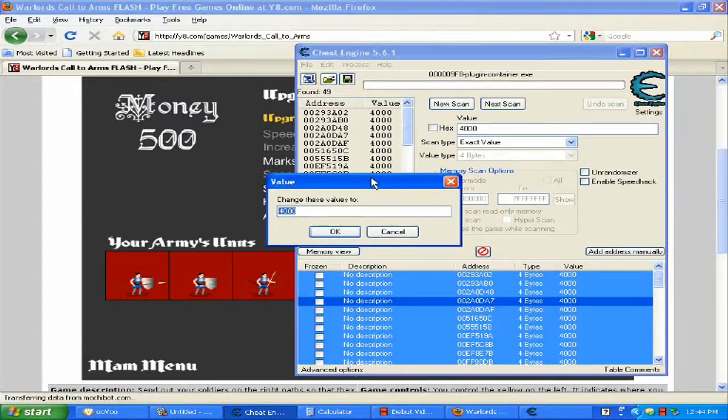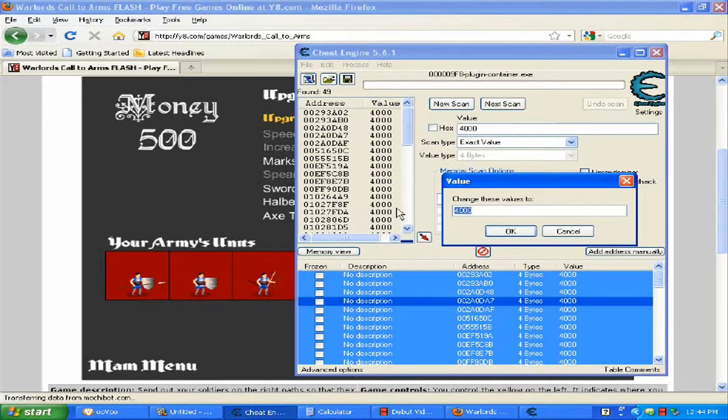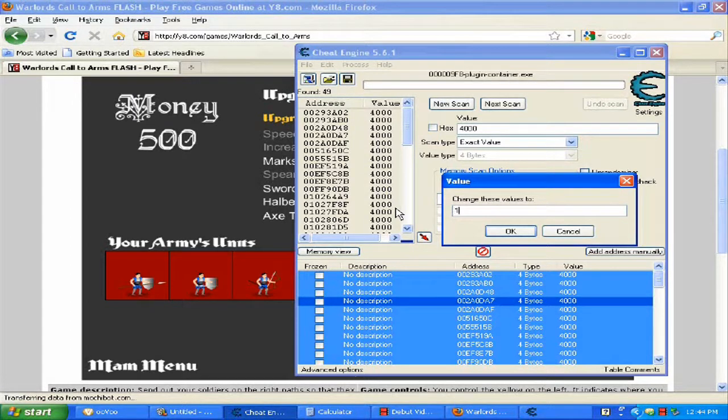You have to change it to 10 million. Put 10 million and click OK.